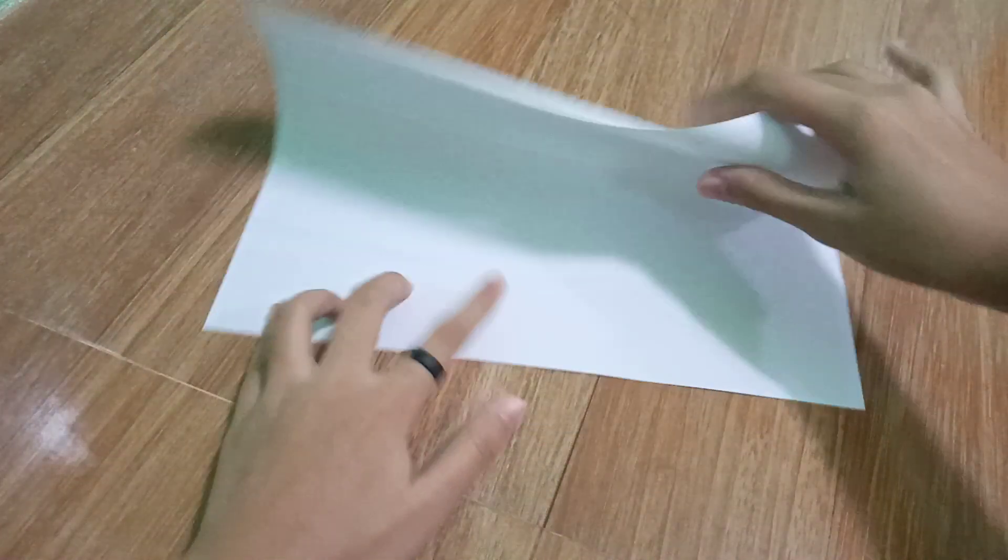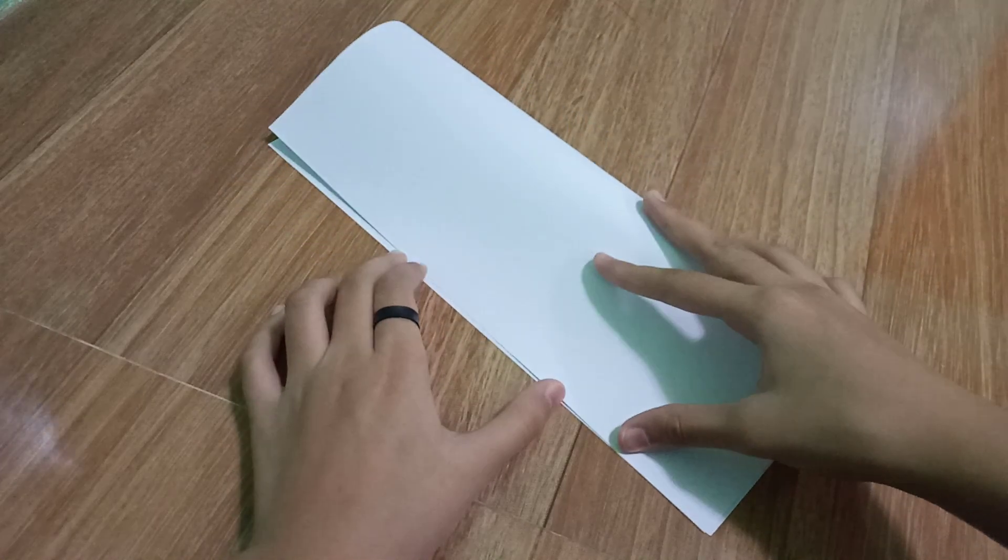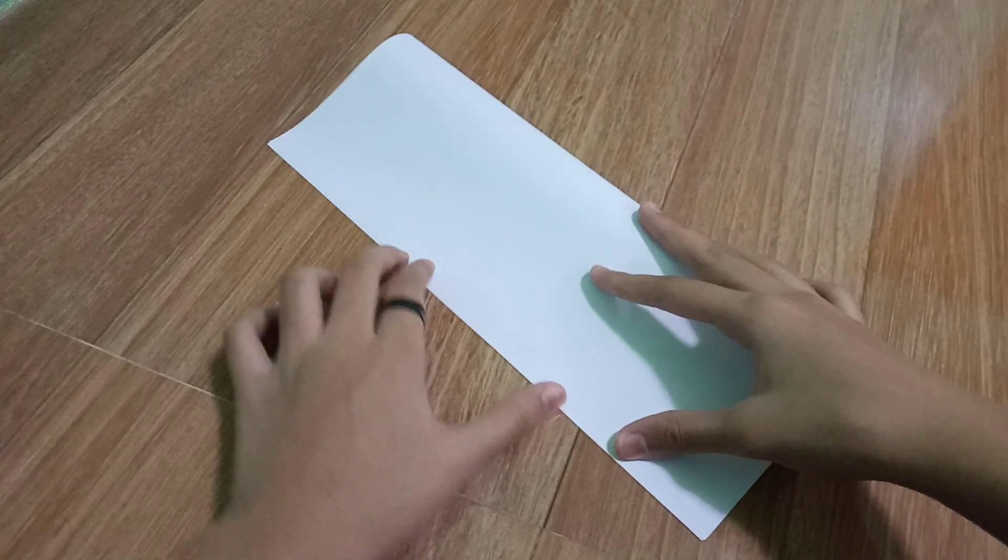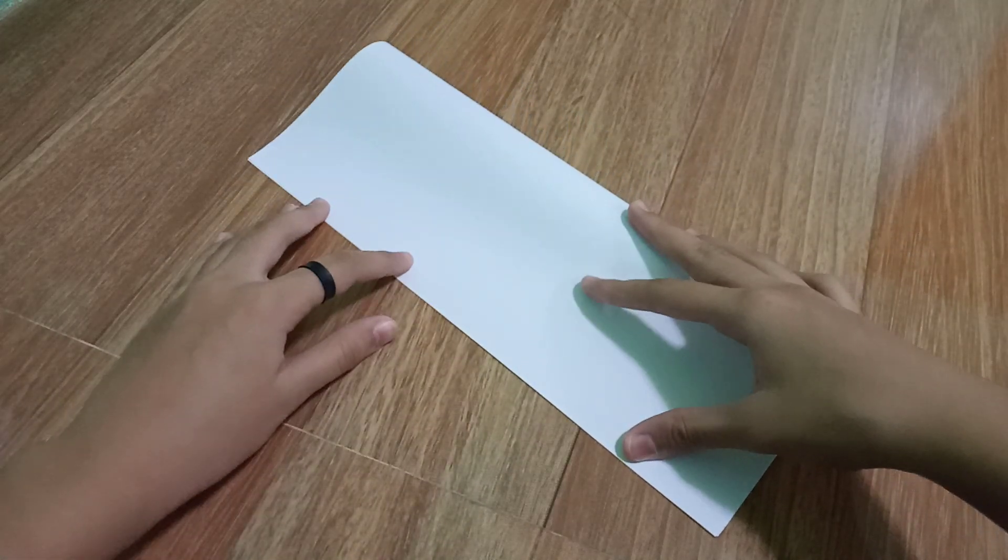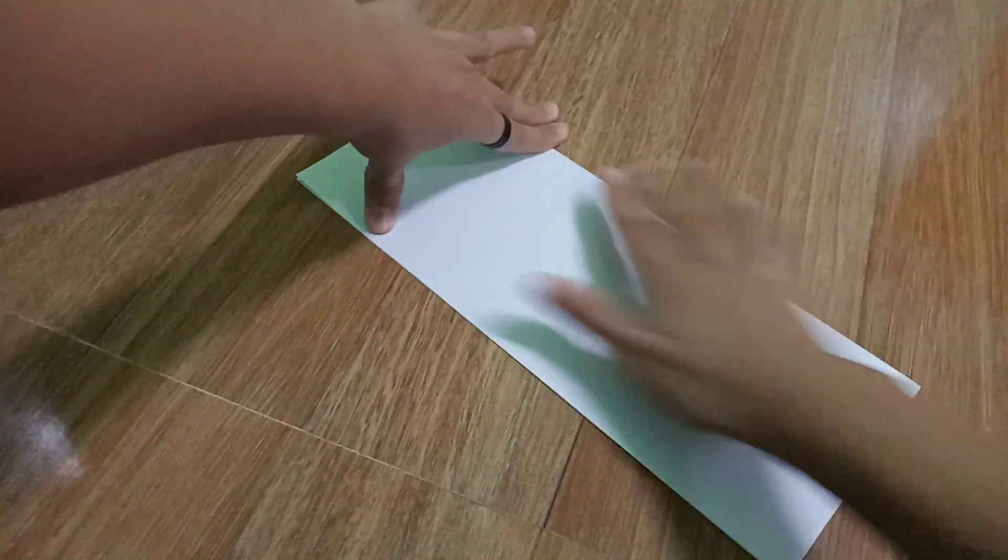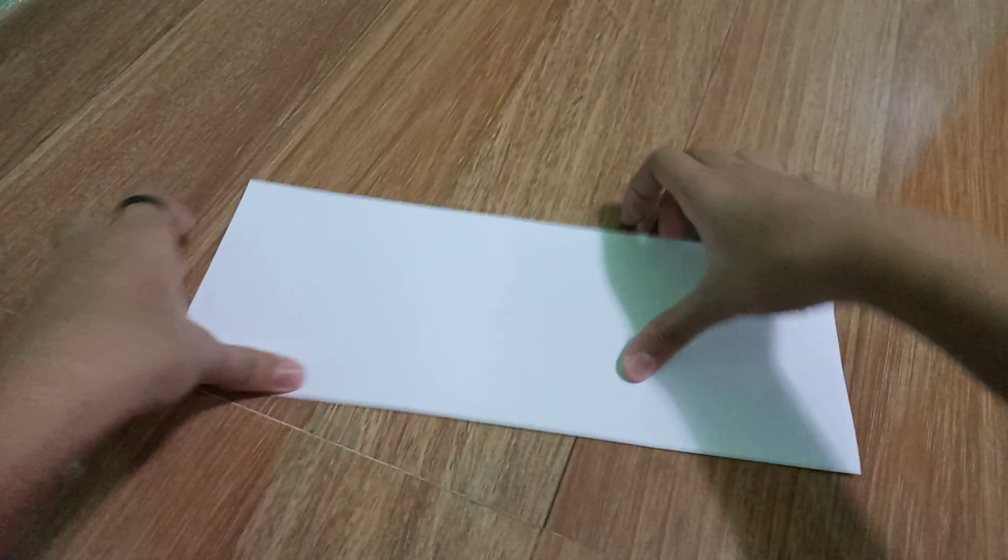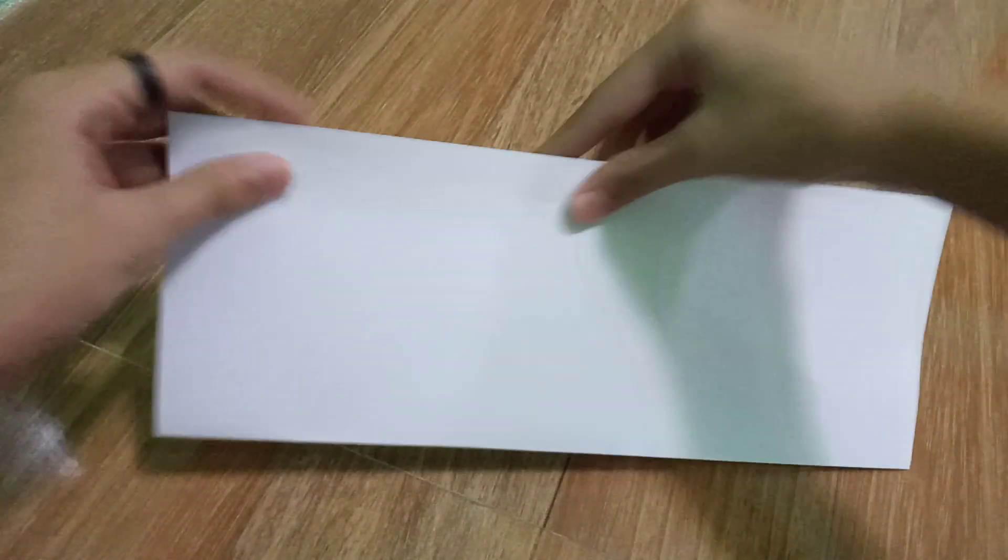Okay guys, now get this A4 paper. Now fold it in like this. Make sure to make sure it's...